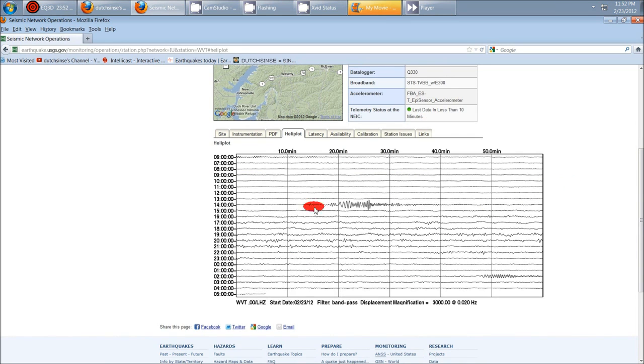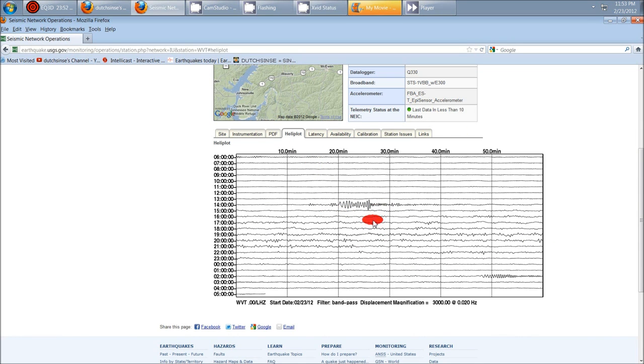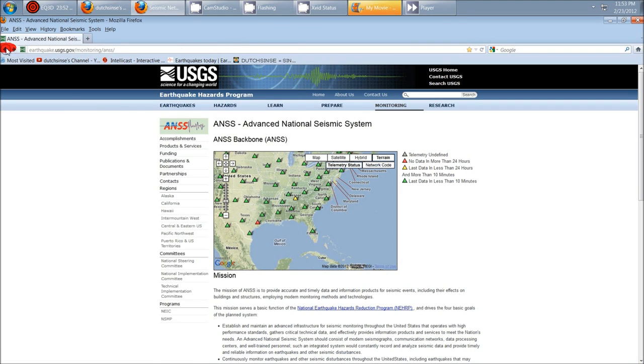There it is. They still haven't censored this off the map yet. So here's your earthquake. Here's your multiple hours of aftershock. That's just one station. Let's go look at several more.